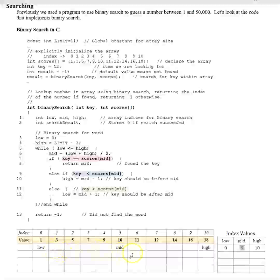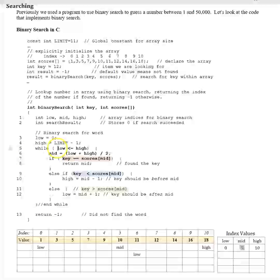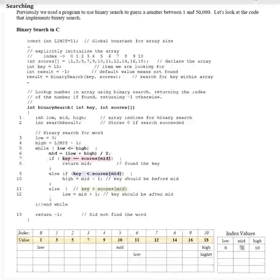Low is now going to represent index 6, and the loop iterates again. Is low less than or equal to high? Low is 6 and high is still 10. So we compute 6 plus 10 equals 16, divided by 2 is 8. Our new mid becomes 8.